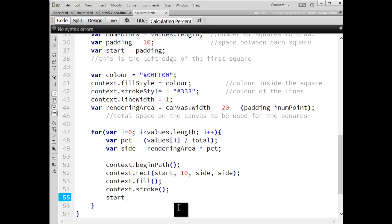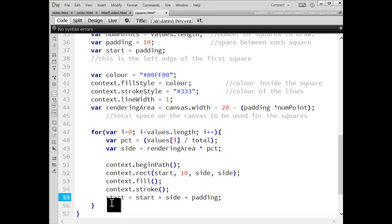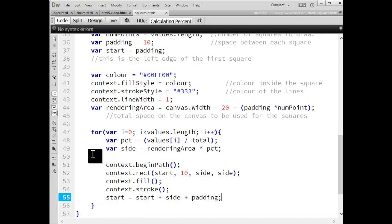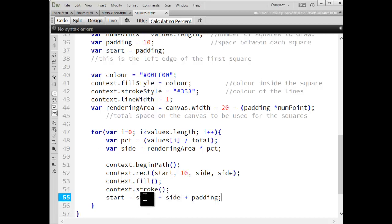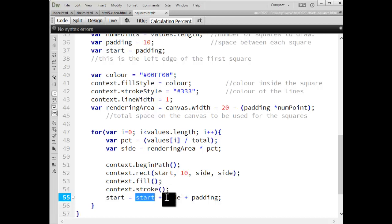And well, we're going to want to change the starting value. Oh, I may as well put this in here while I'm reading through the code. So the start value for each one of these squares, it's going to change for each one. First one's going to be at 10, 10. Then the next one is going to be 10, 10. So the X value is 10 plus the length of the side plus the padding that goes in between each of the squares.